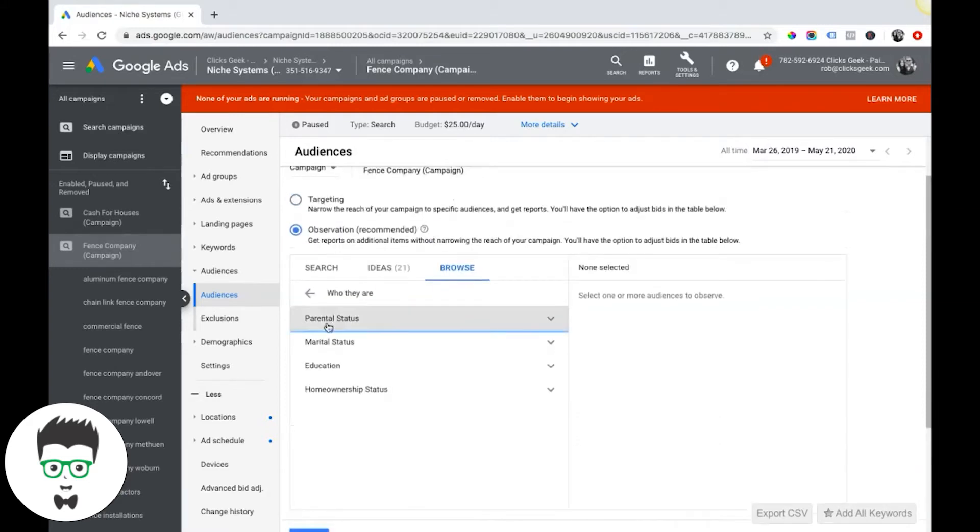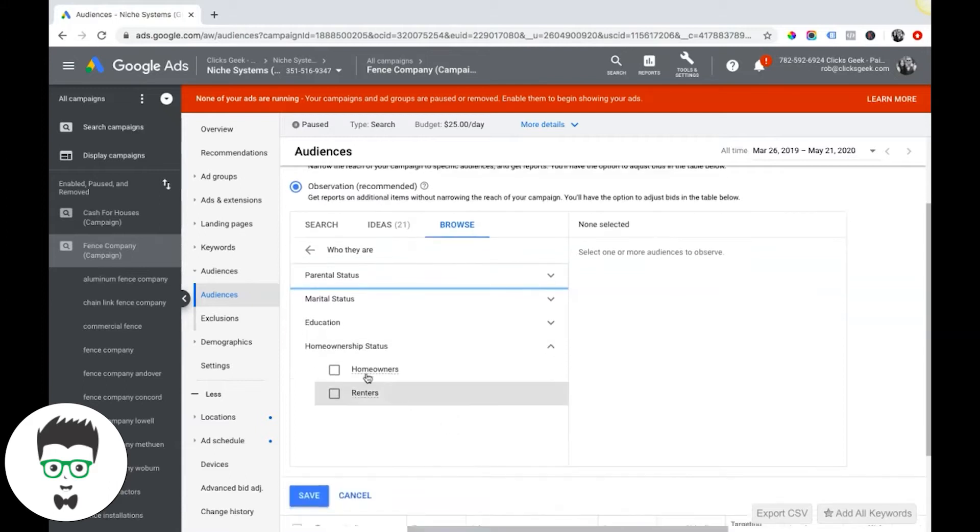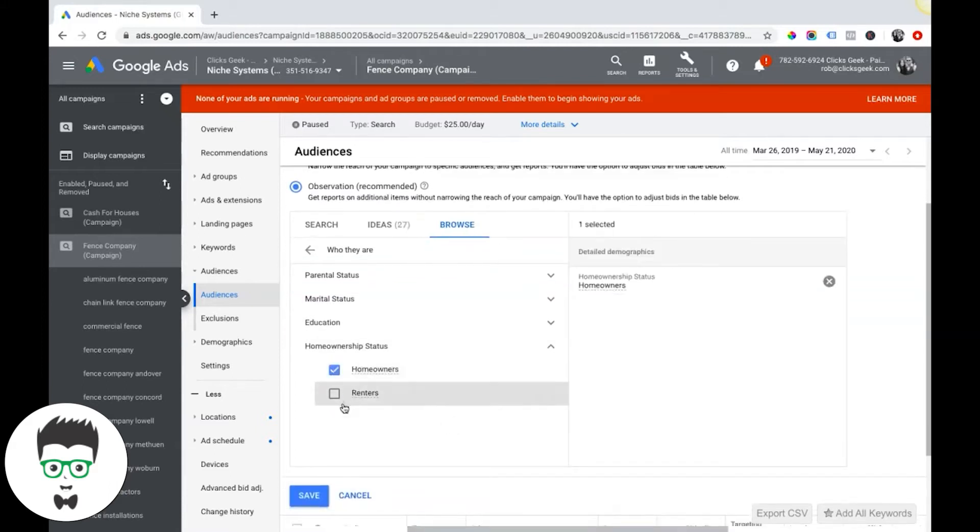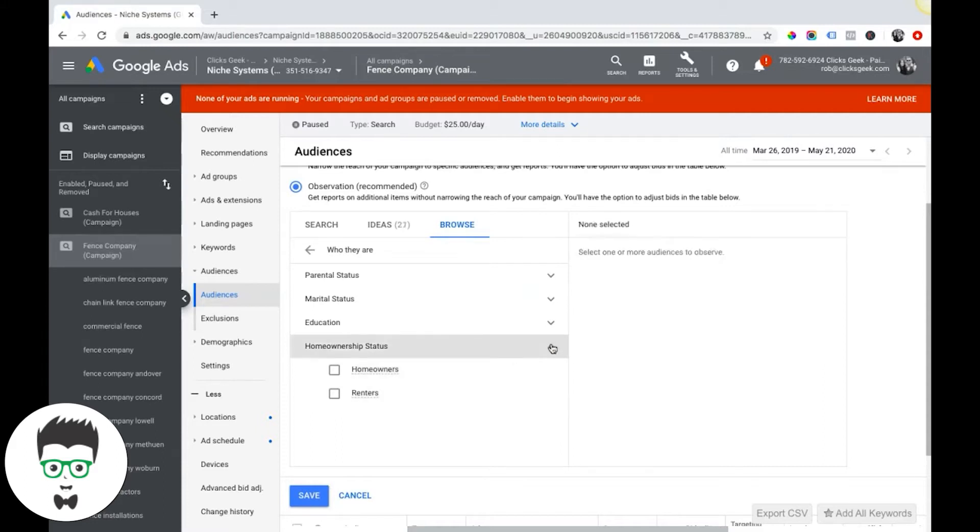We did parental, we did marital, we did education, and here's a good one: homeownership status. Are they homeowners or renters? You can differentiate your campaign between the two of these.